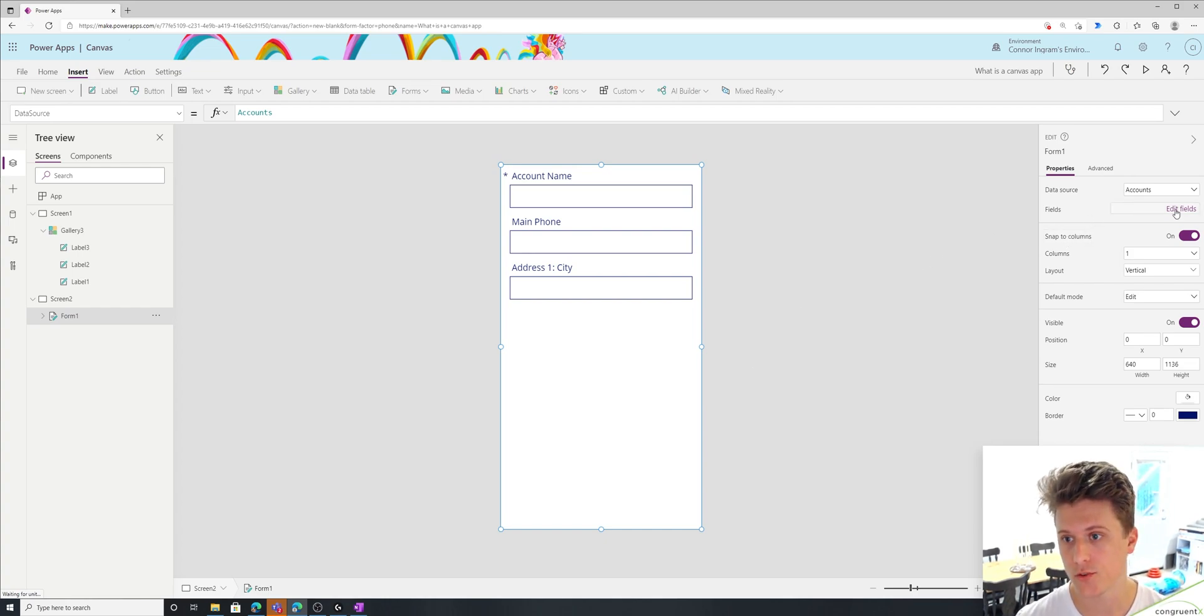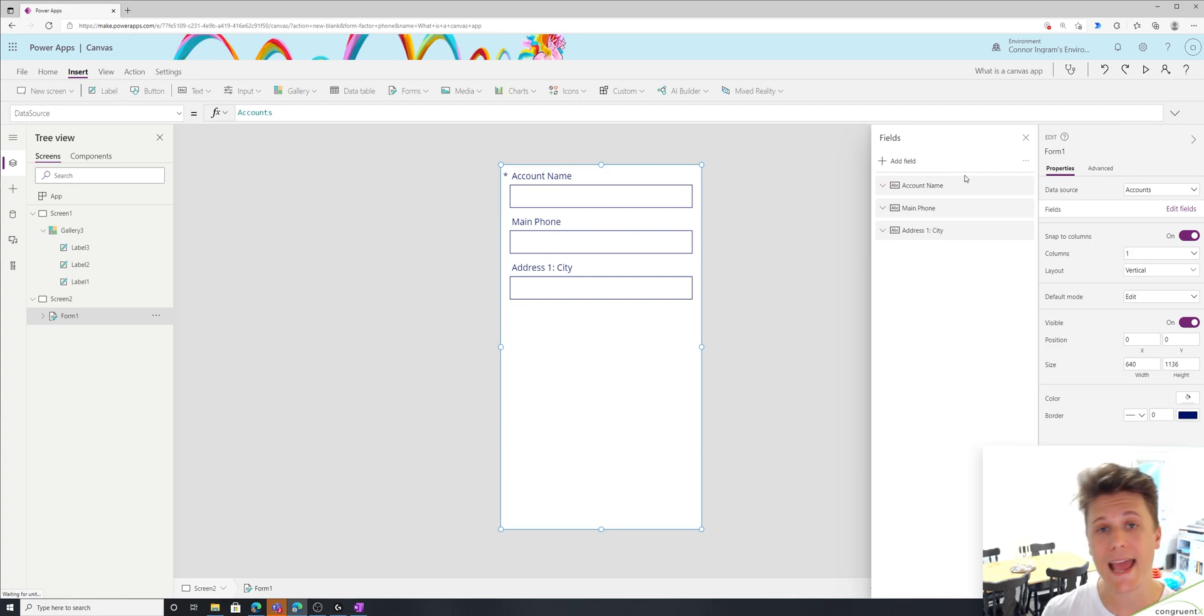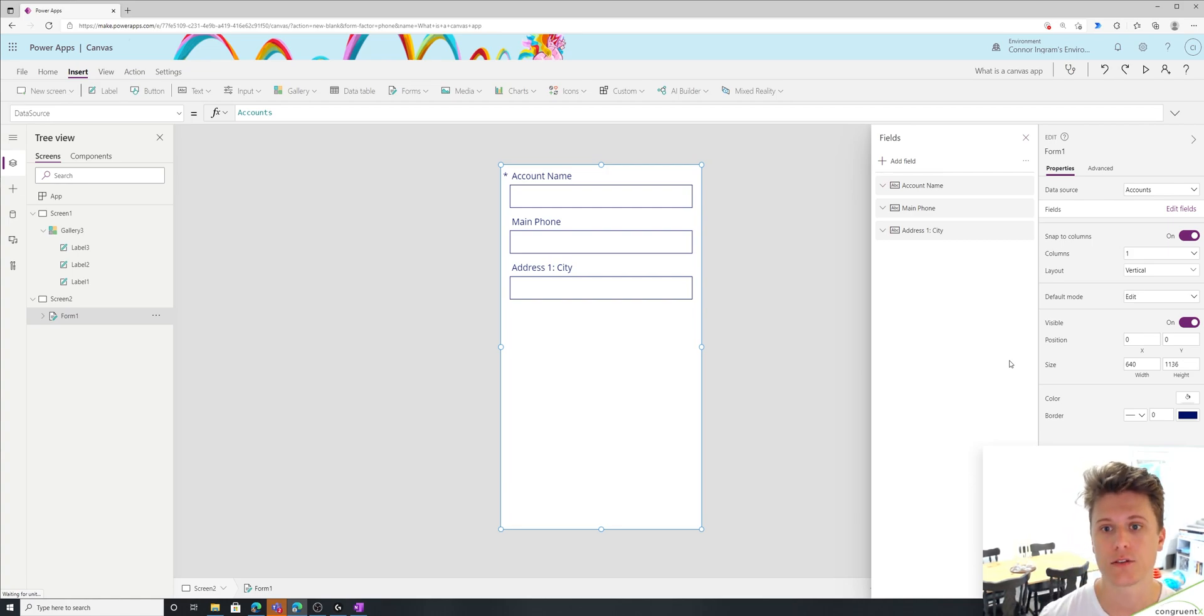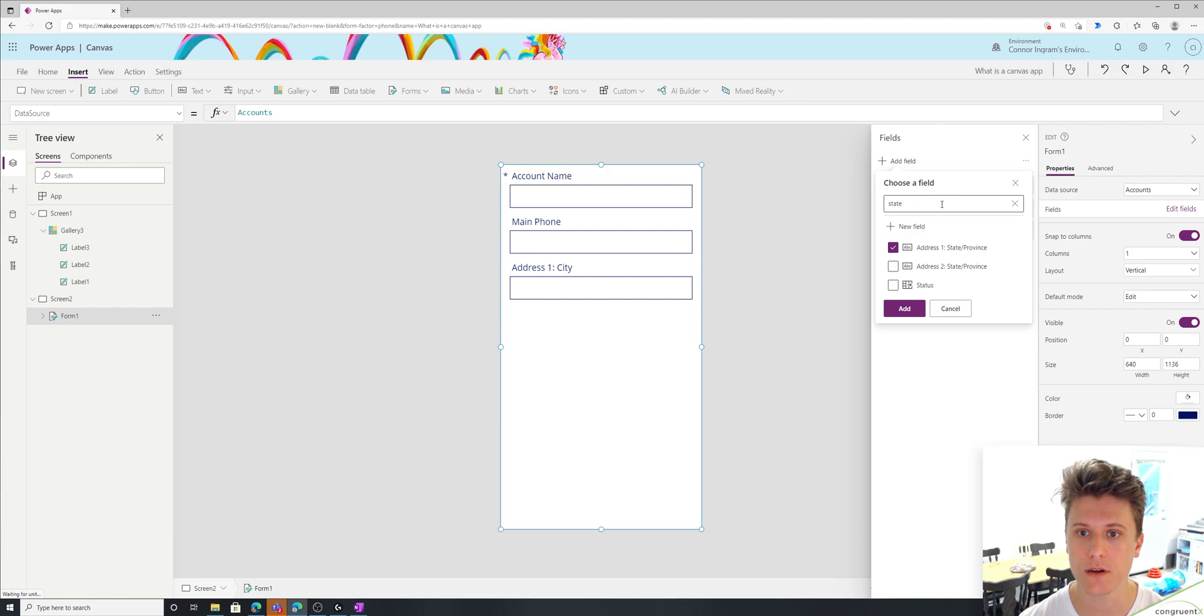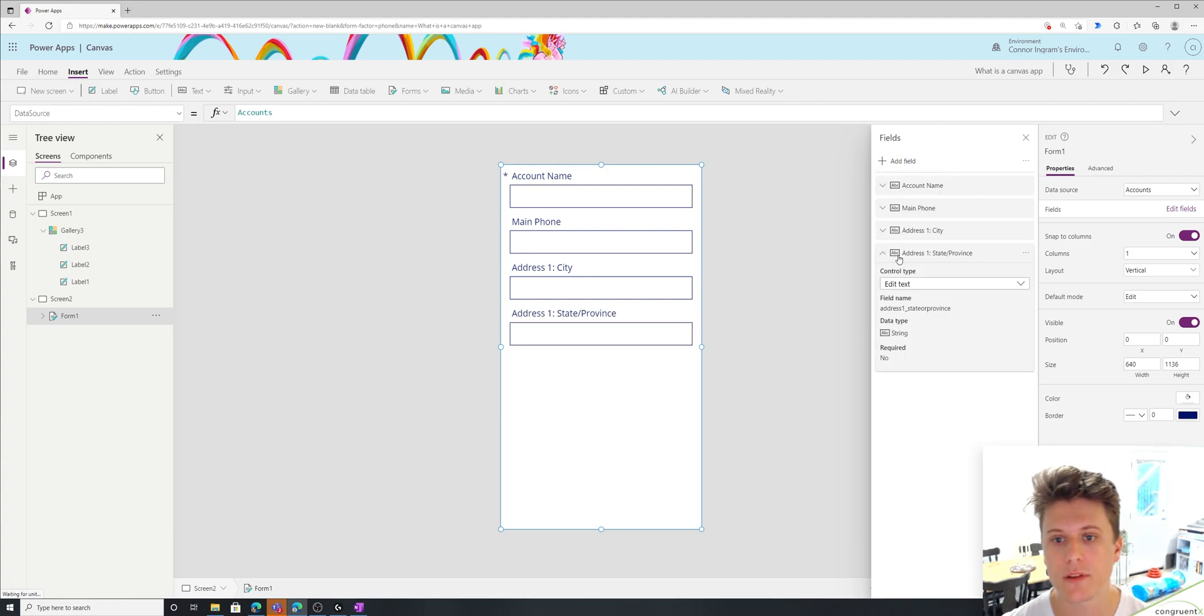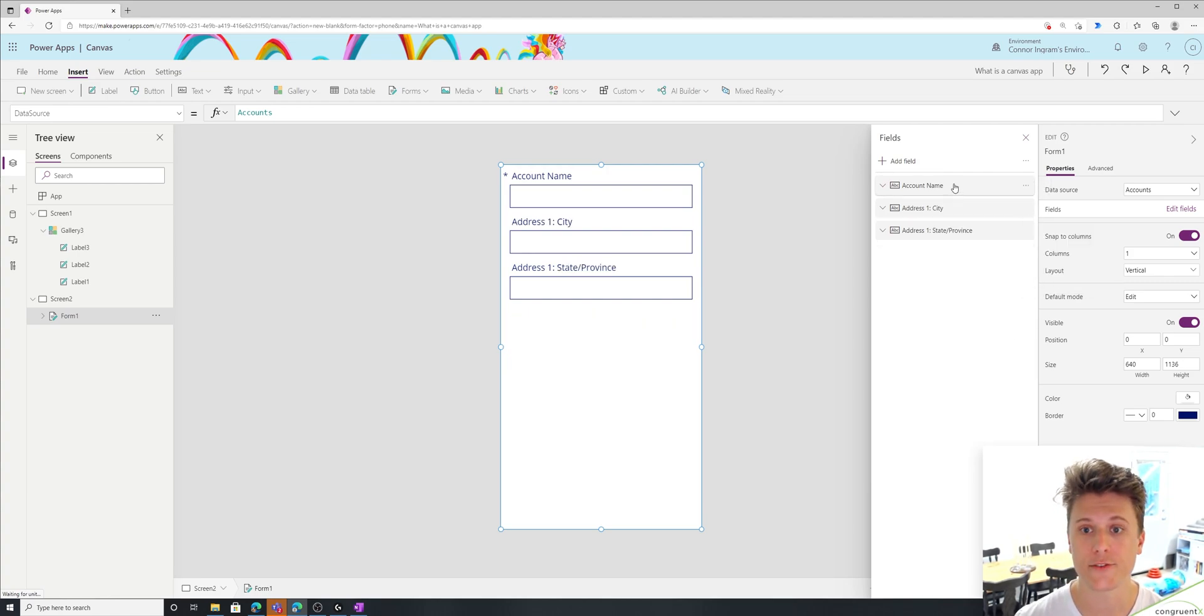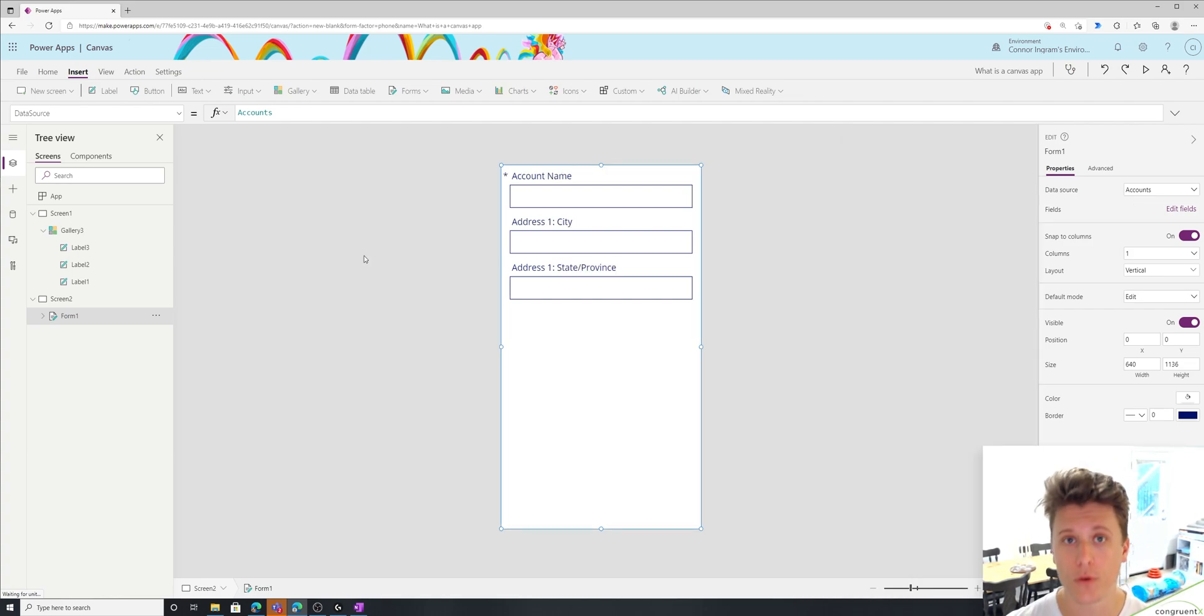We can edit those fields by hitting edit fields. And we can add or remove different fields on this form. So before we were looking at the account name and the city and the state. So let's go ahead and add state here. Let's click this checkmark and hit add. And let's say maybe we don't want the main phone on here. We can go ahead and delete that. And just by clicking and dragging these different elements, you can reorder them on the form.